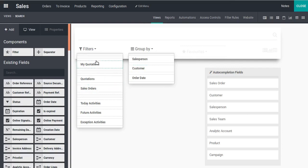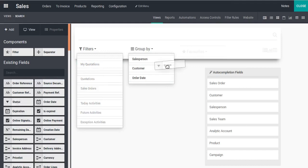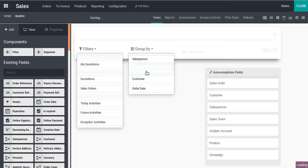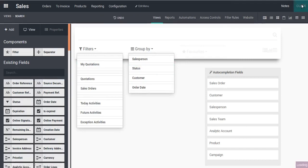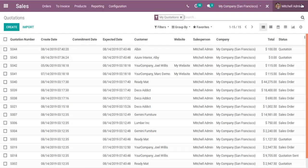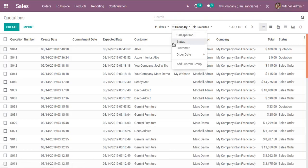Now I can make necessary changes in the filter section as well as in the group by section. First, let's see how to add a new group by option. I will add 'Status' to the group by option by dragging it and placing it in the group by area. Once that's done, I'll close Studio mode to see the changes.